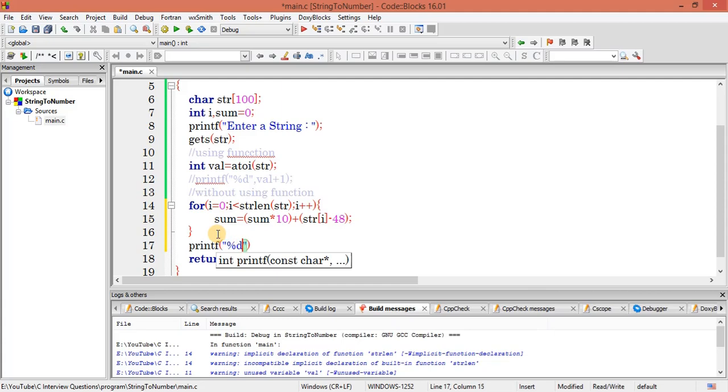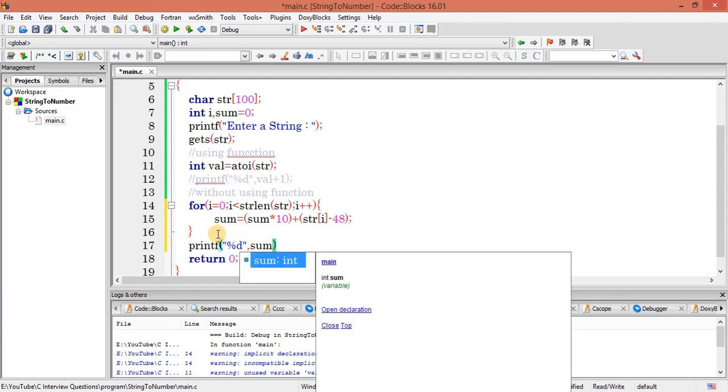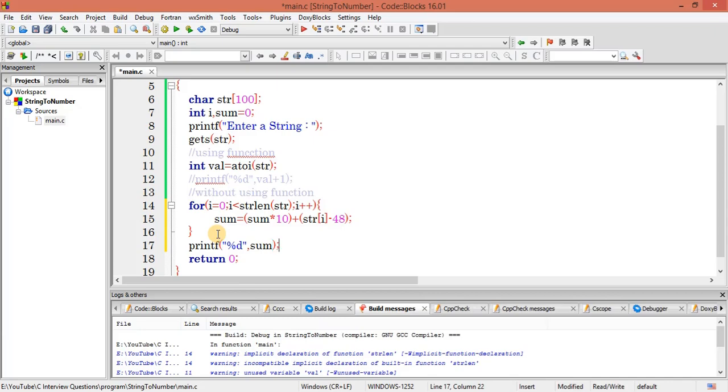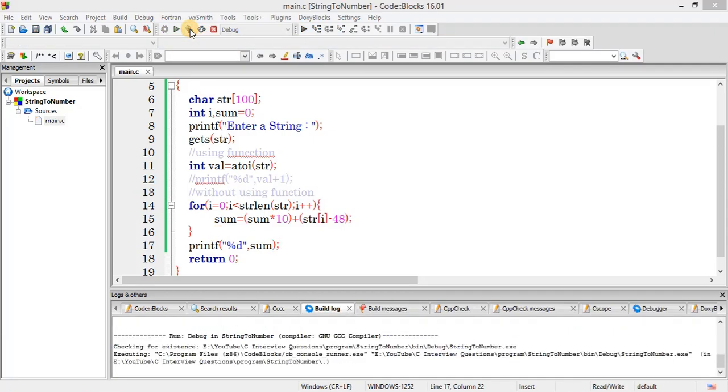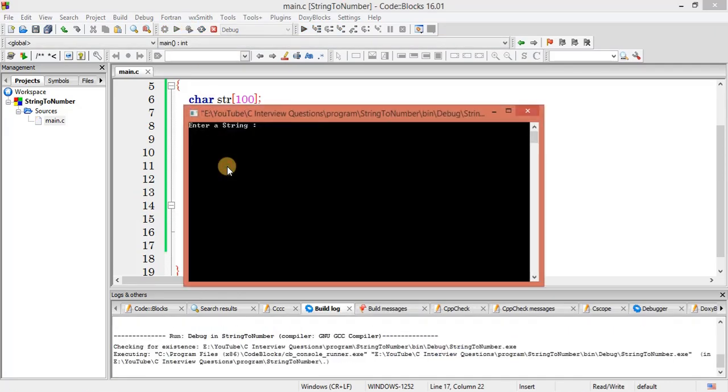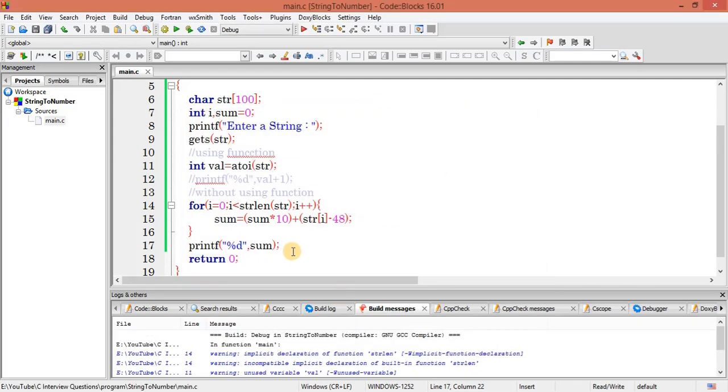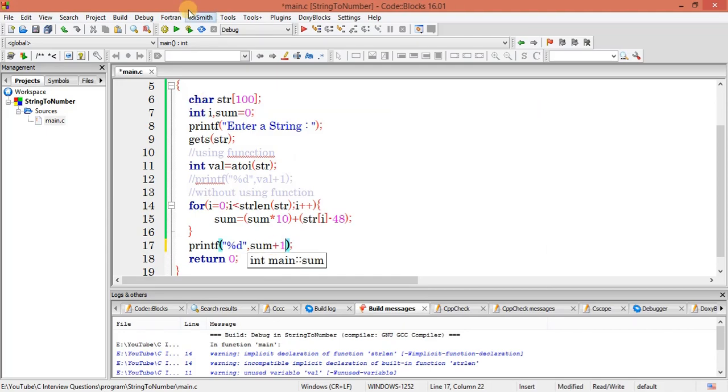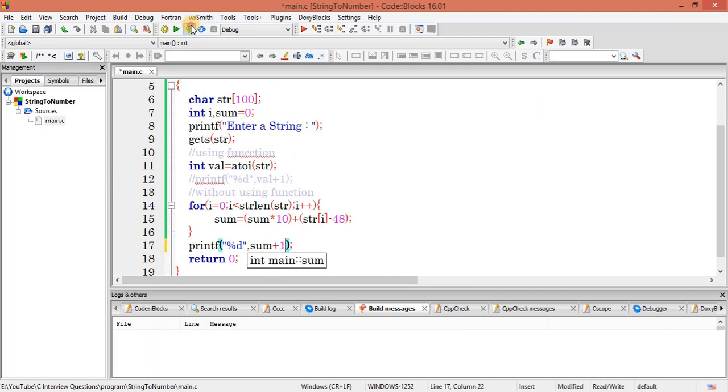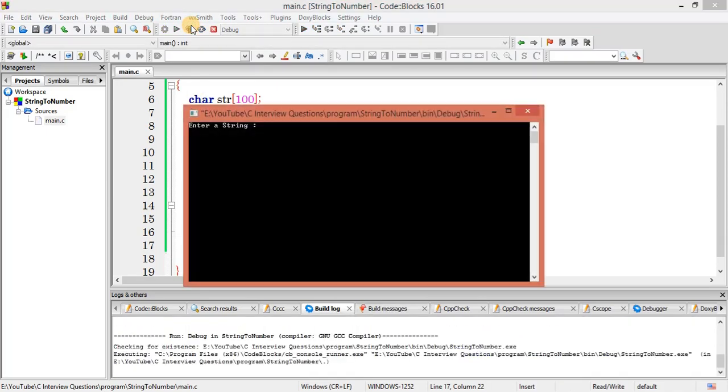Percent d, and I need to print sum. Okay, so let's execute this one. 123. You can see here I am getting 123. Let me add a number here, 1, so we are expecting it to be increased by 1.